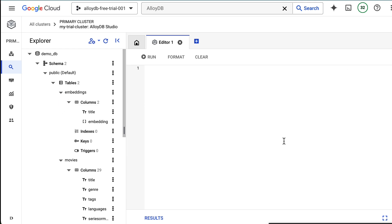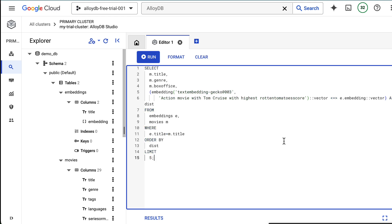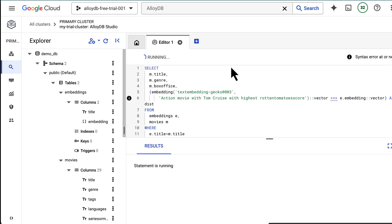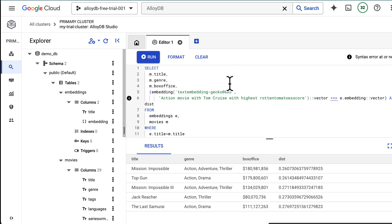Now I'd like to run my favorite queries. For example, what are the top scoring movies with Tom Cruise? You can see your query results right here in Studio.